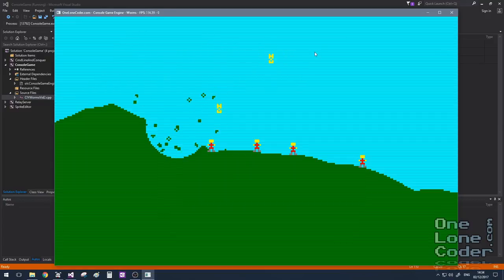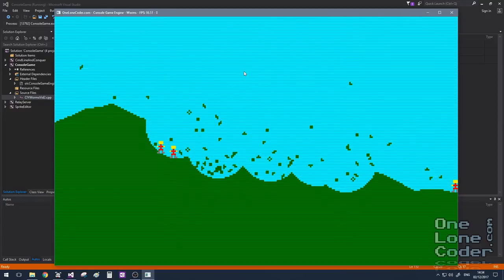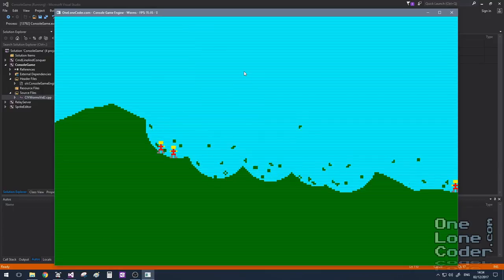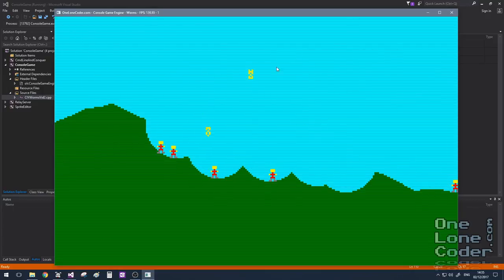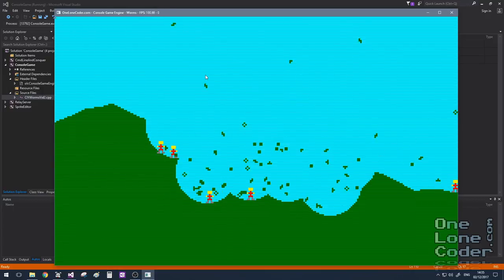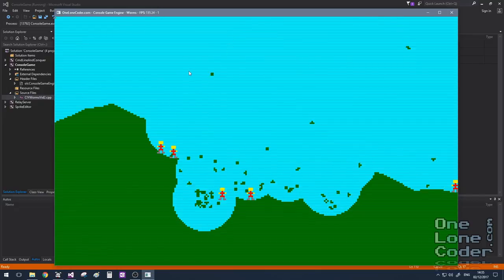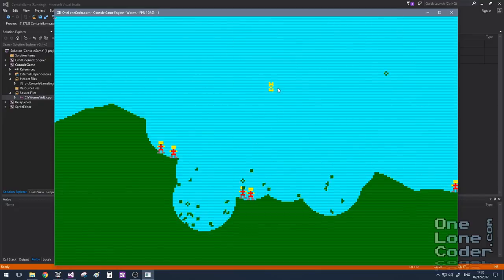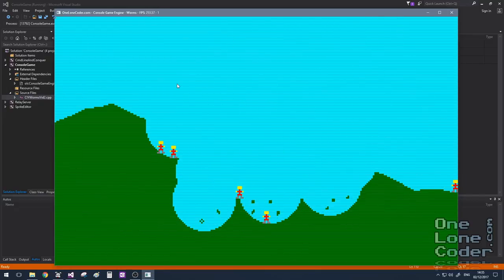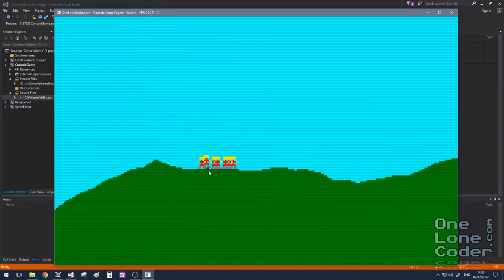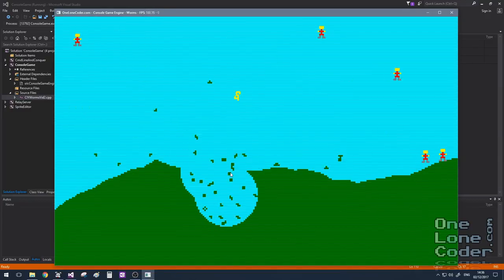In this video we're going to look at adding some user inputs so we can control the units and make them walk around the map. We're also going to add a smart camera which will follow the action. And finally we'll introduce a state machine to coordinate and sequence all of the events — turning this from a playable demo into an actual game.